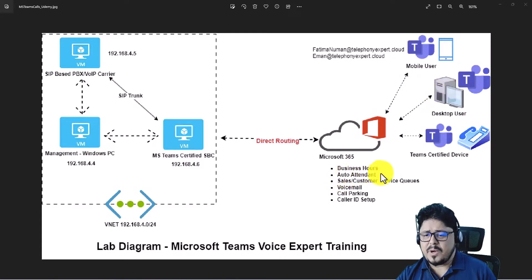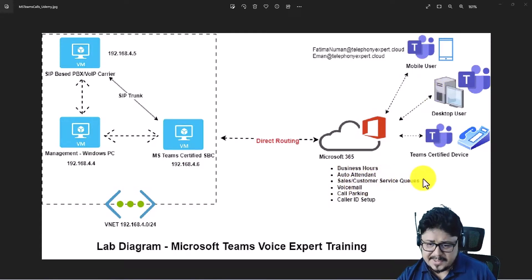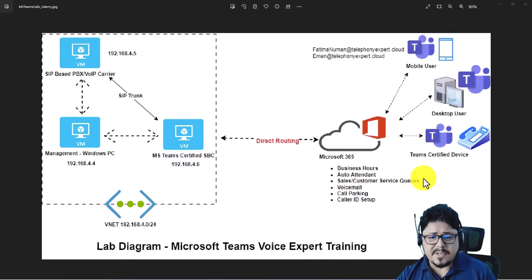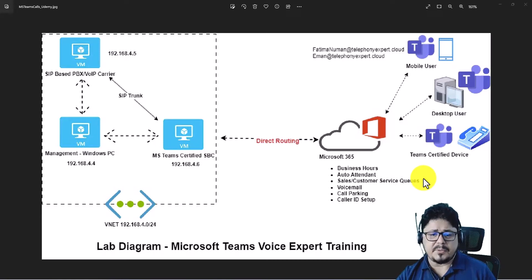I will also show you how to build auto attendants and service queues. So keep moving forward — see you in the next video, and thank you very much for watching. Have a great day.